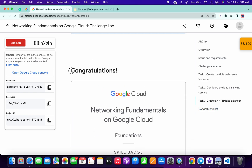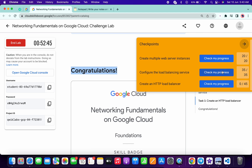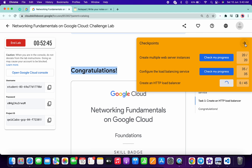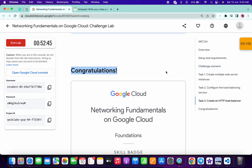If you still have any doubts, please let me know in the comment section. I hope you guys like the way I solved this lab. If you do, please give a thumbs up. Thanks for watching and have a good day guys.